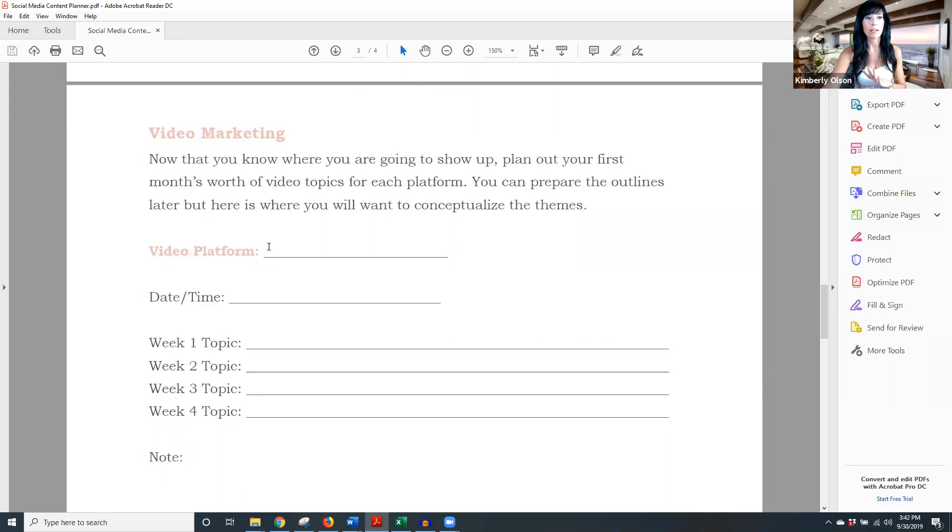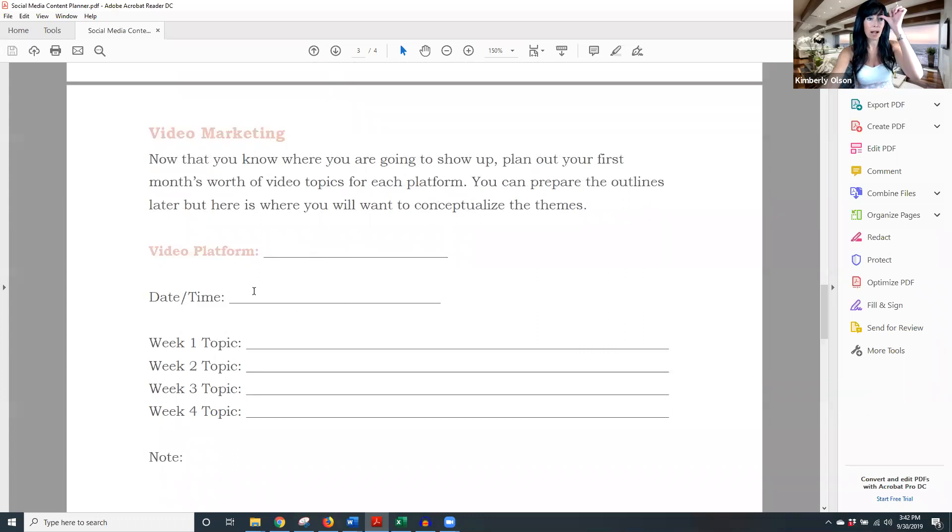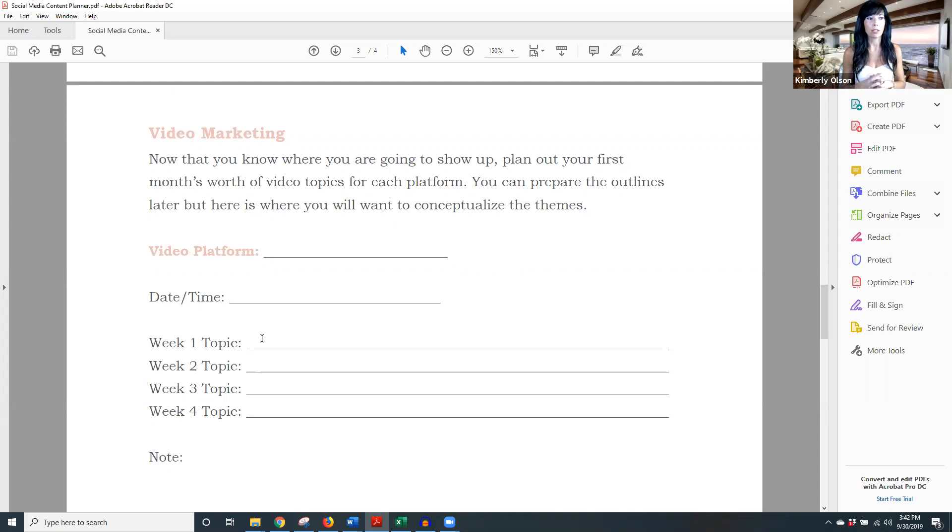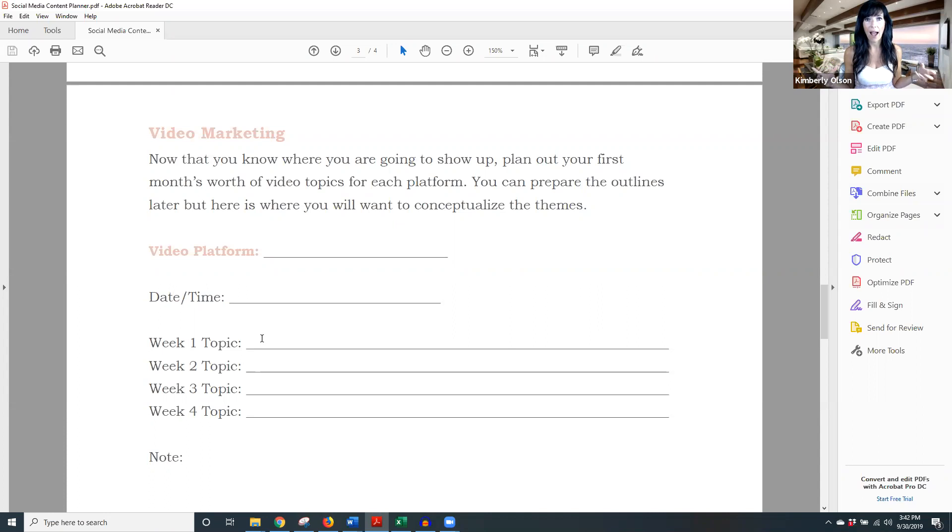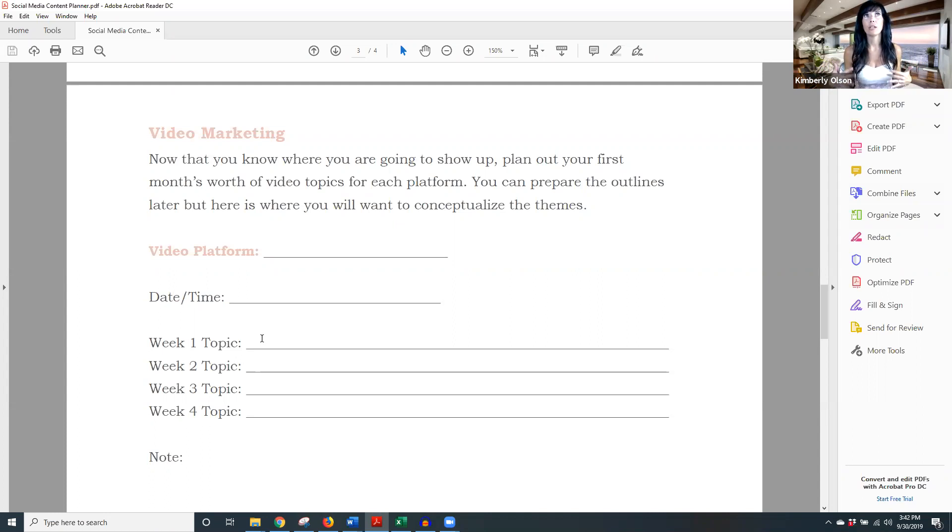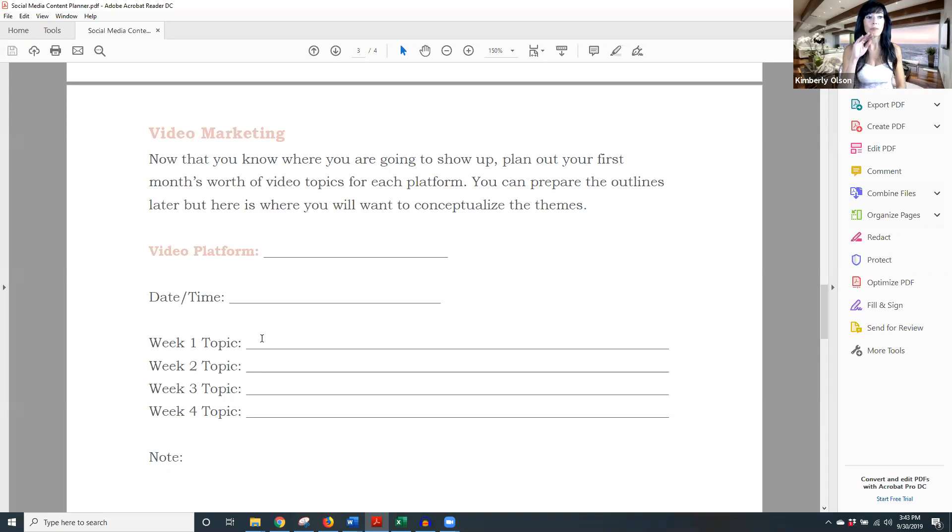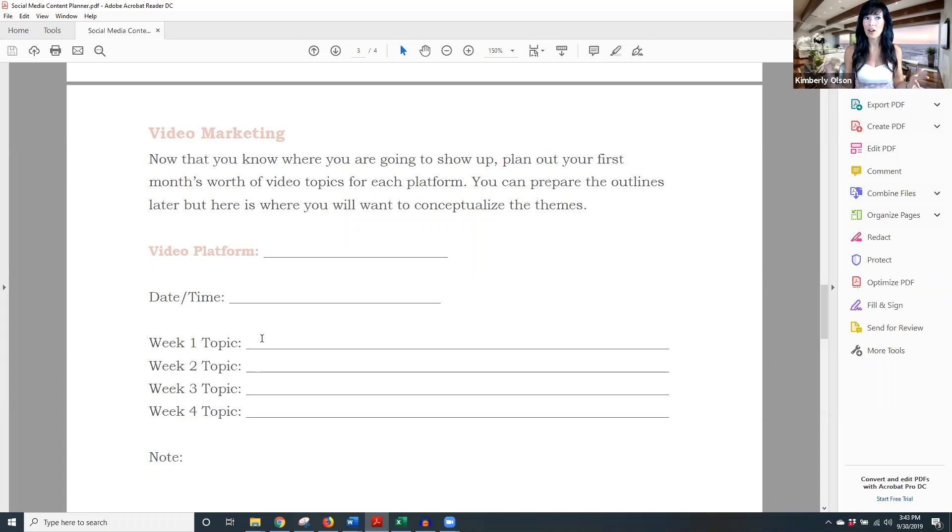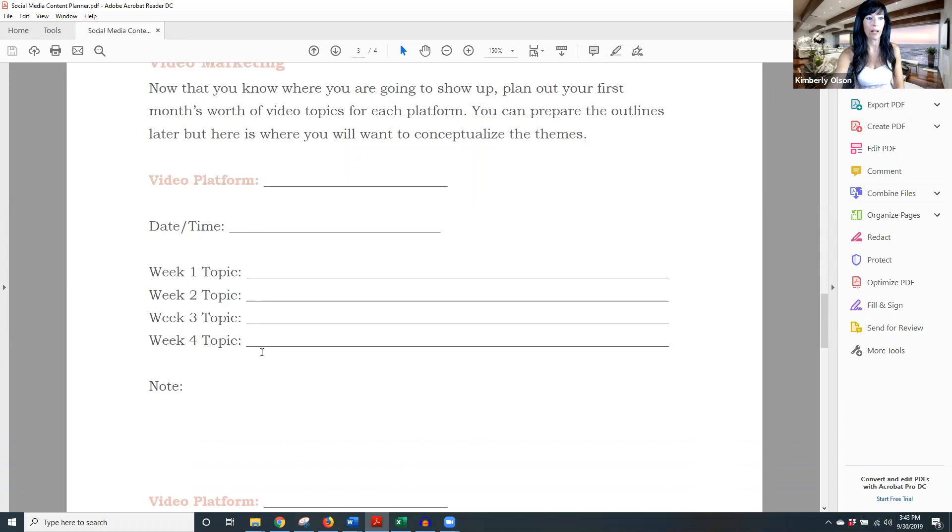Video platform number one is Facebook. Date and time. It might be multiples here. So it could be personal page on Facebook. I'm going to go live Monday night at 8 PM week one. I'm going to talk about do-it-yourself crafts for kiddos. Week two, I'm going to talk about do-it-yourself farmhouse chalkboard thing. I don't know how to do that. I'm not a Pinterest person. I love Pinterest, but it's not my jam. Week three could be do-it-yourself holiday gifts. Week four it could be do-it-yourself on a budget. So we've got our four different topics planned out. Well, they all go with our theme of do-it-yourself at home. See how this all works together.